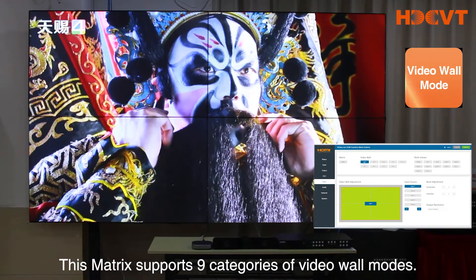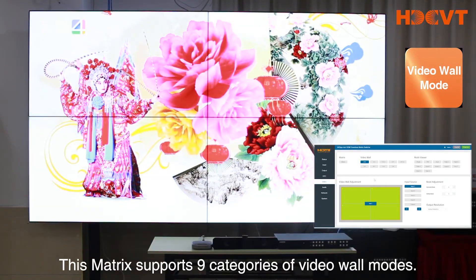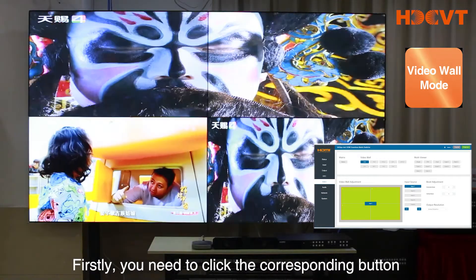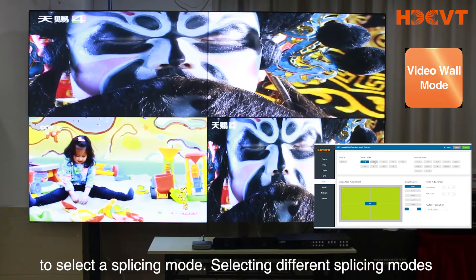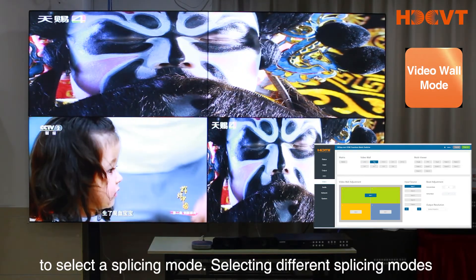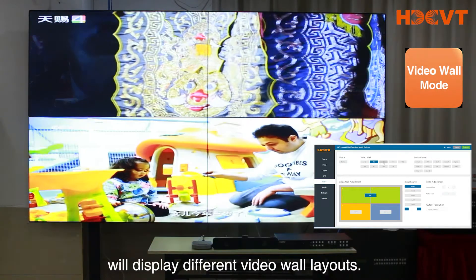This matrix supports 9 categories of video wall modes. First, you need to click the corresponding button to select a splicing mode. Selecting different splicing modes will display different video wall layouts.